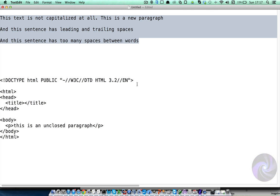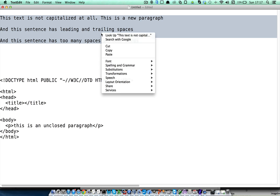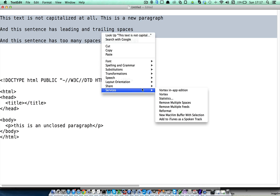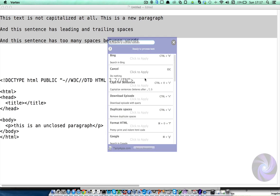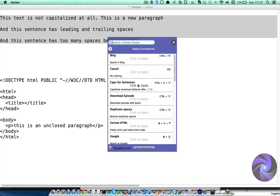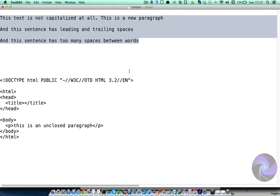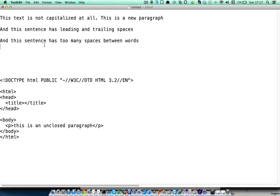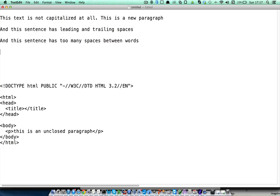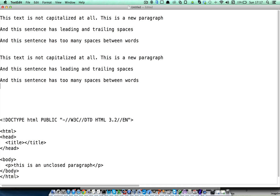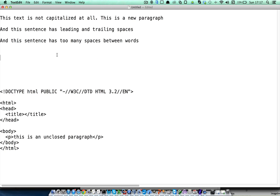you will hear a different sound, the submarine sound. Let's hear it again. That means that Vortex has placed the result of the action in your clipboard, so that you can now paste it here and work with it everywhere else.